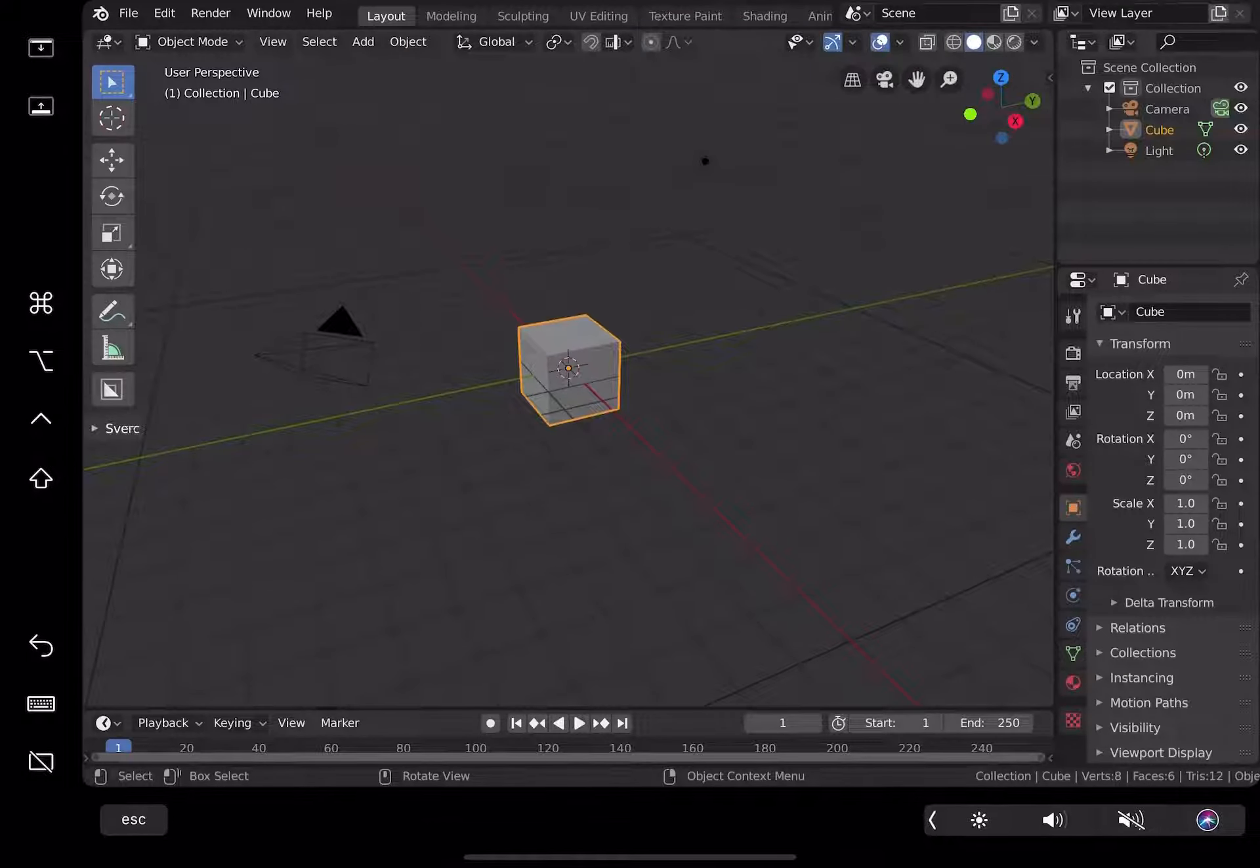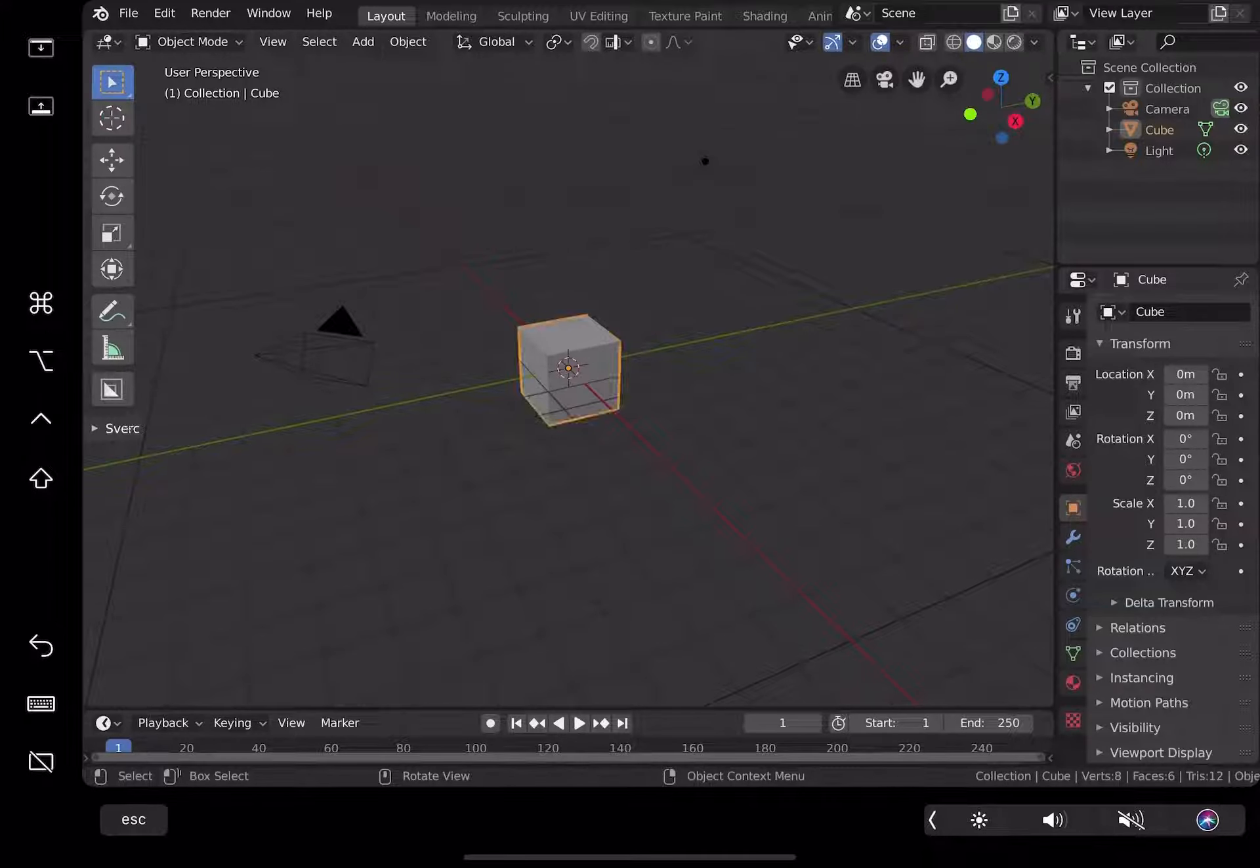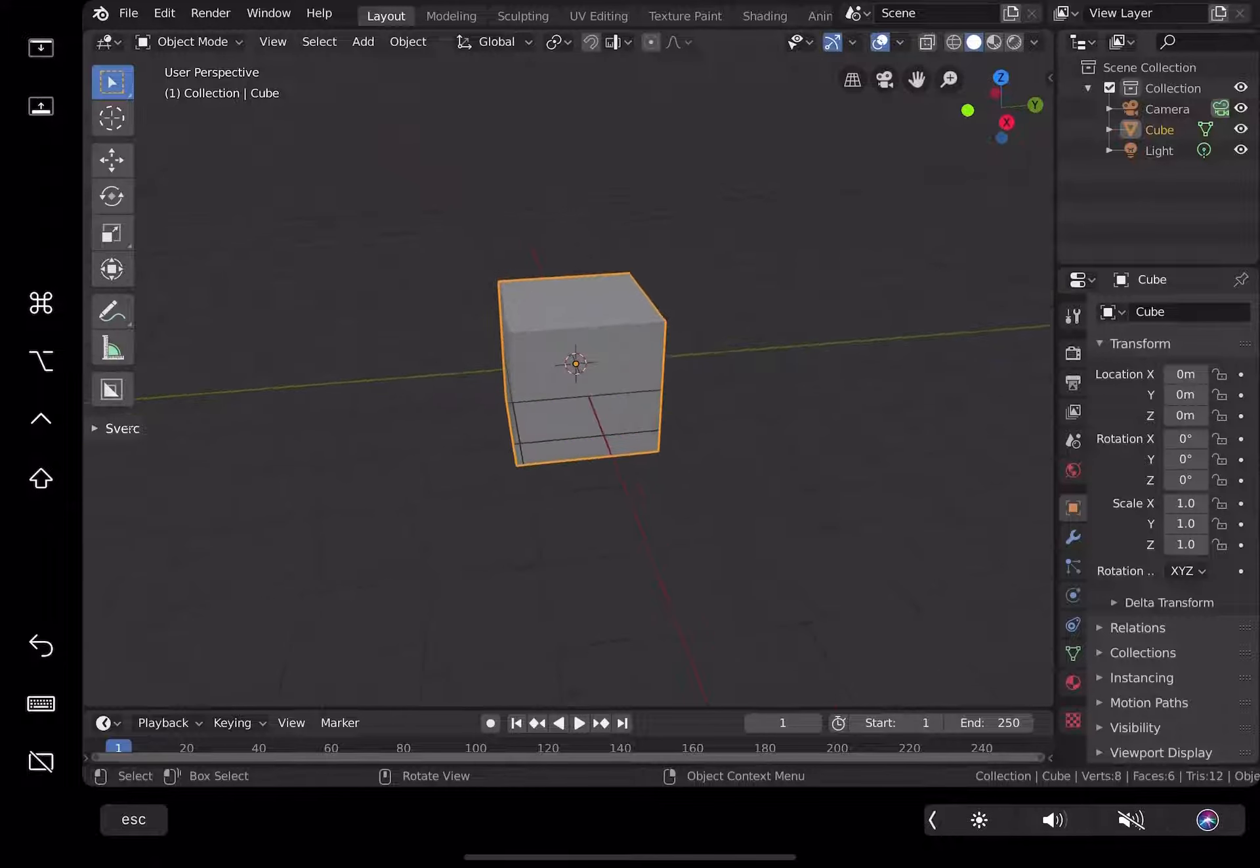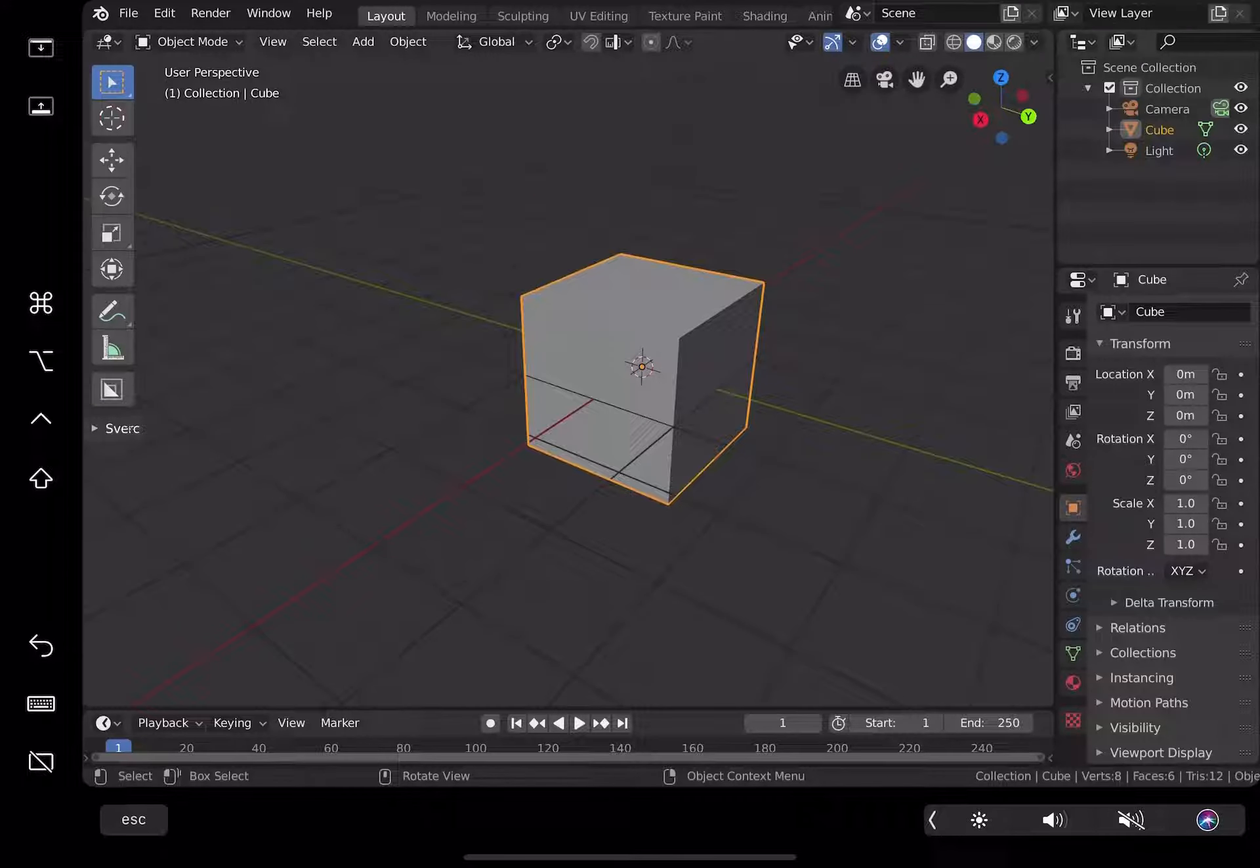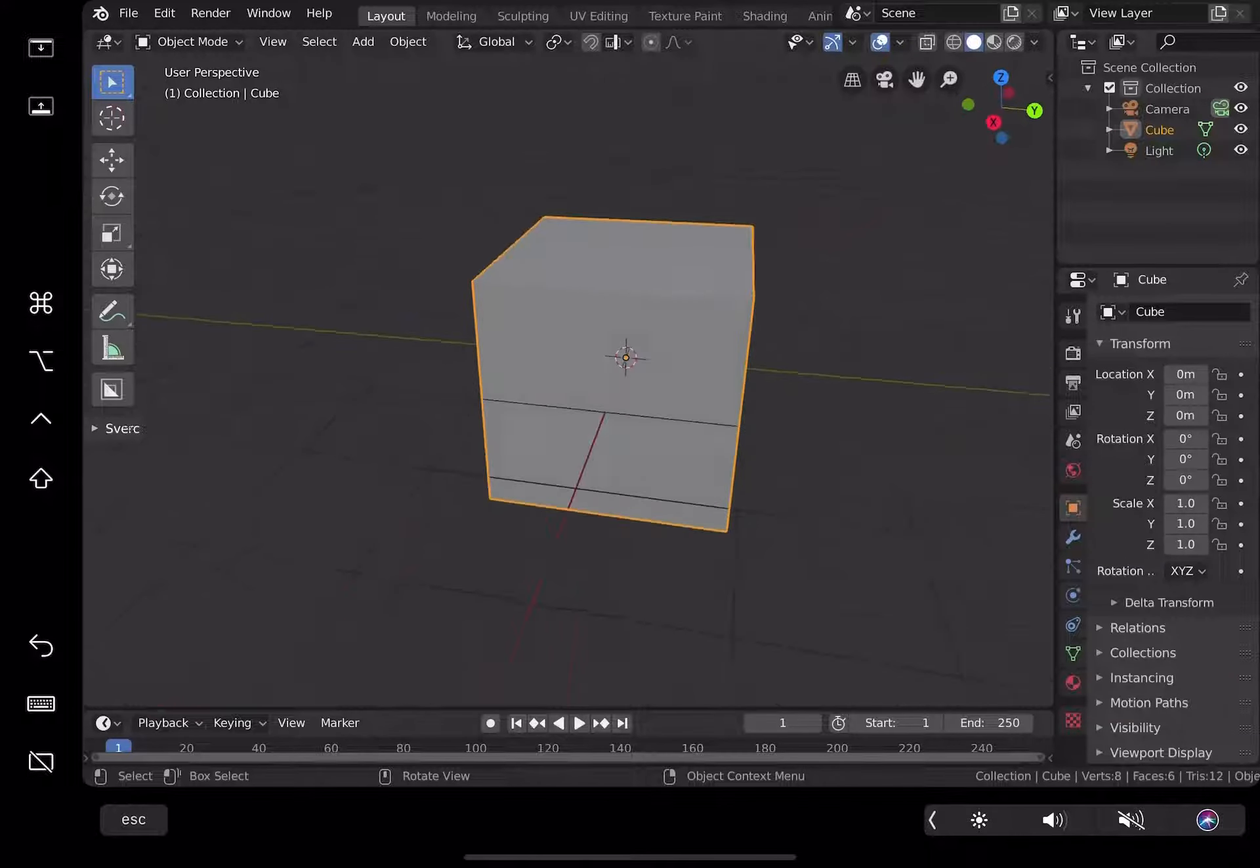Okay, so let's continue with our test of using Sidecar feature of macOS Catalina. Now we can actually use Apple Pencil with Blender, and I will be testing Blender sculpting.